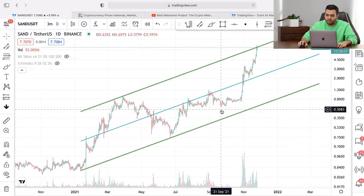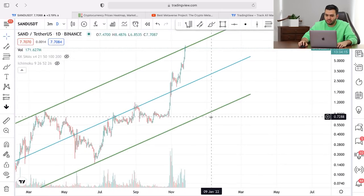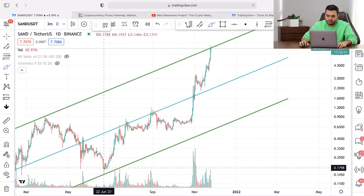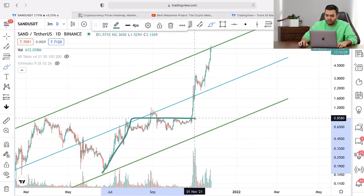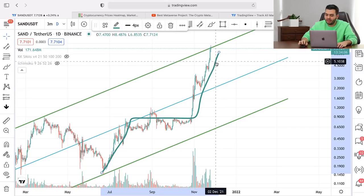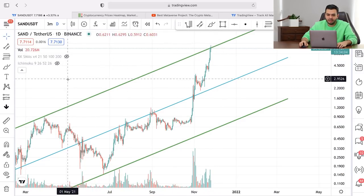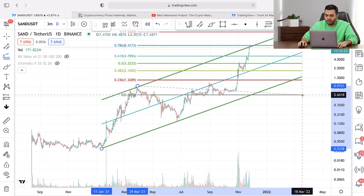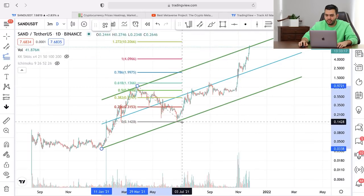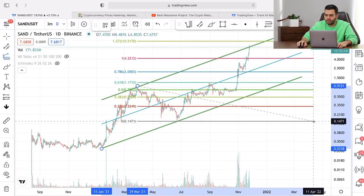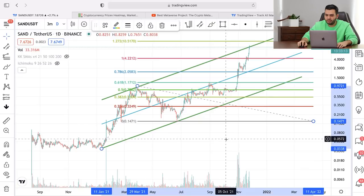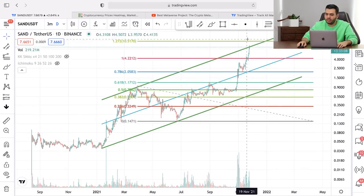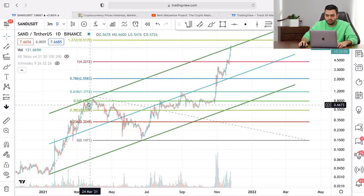I think we are going to hit the end in this cryptocurrency. We also have an ABC pattern: the first wave, the consolidation, and the second wave. We can find the end of this wave with a trend-based Fib extension. This is wave A, wave B, and this one is going to be wave C. I think we are near the end of this bullish trend.